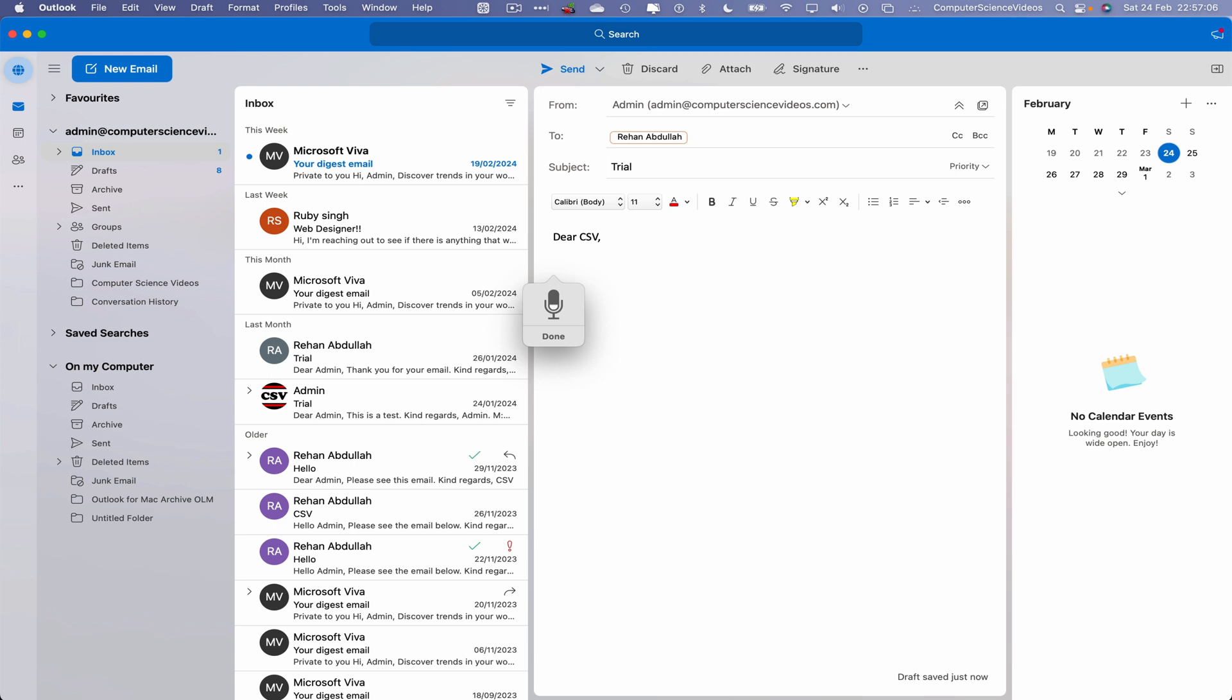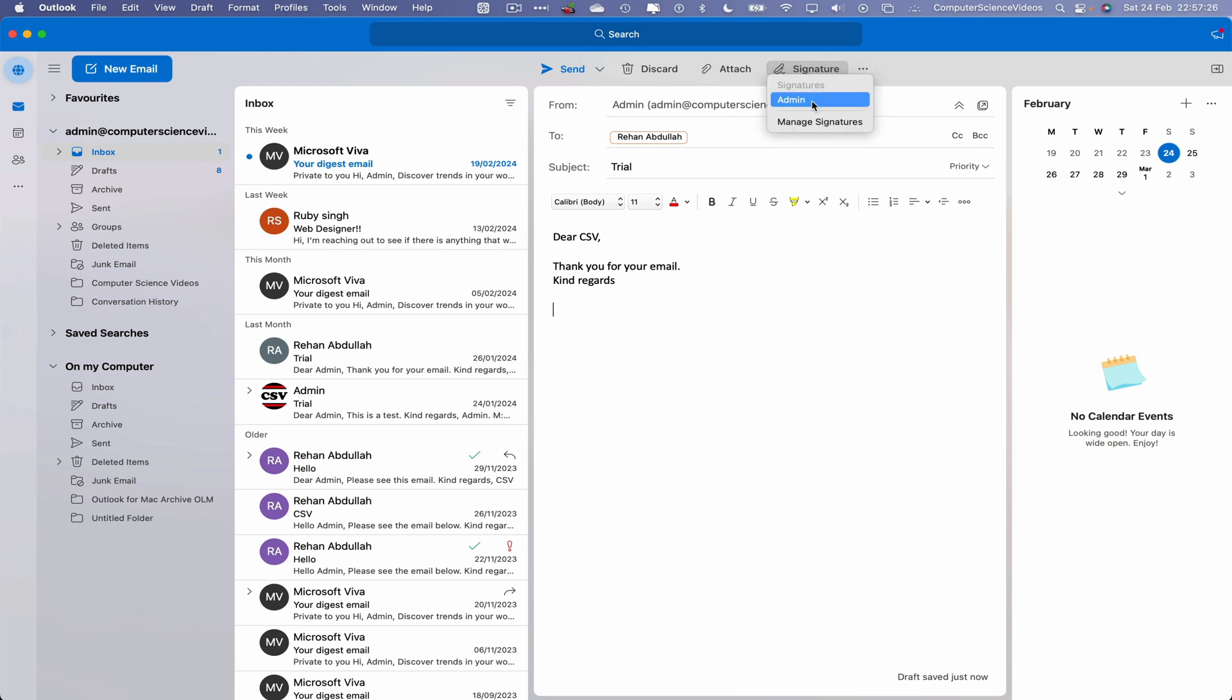Thank you for your email. Full stop. New line. Kind regards. And now we can insert the signature. Admin.